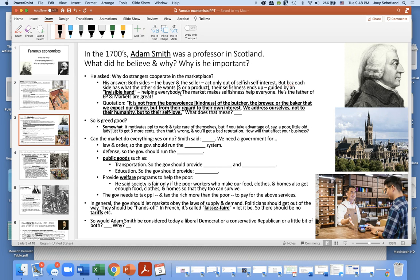The market makes selfishness help everyone. So Adam Smith is the father of the idea that markets are great. He wrote this famous line: 'It is not from the benevolence or kindness of the butcher, the brewer, or the baker that we expect our dinner, but from their regard to their own interest. We address ourselves not to their humanity, not to their kindness, but to their self-love.'